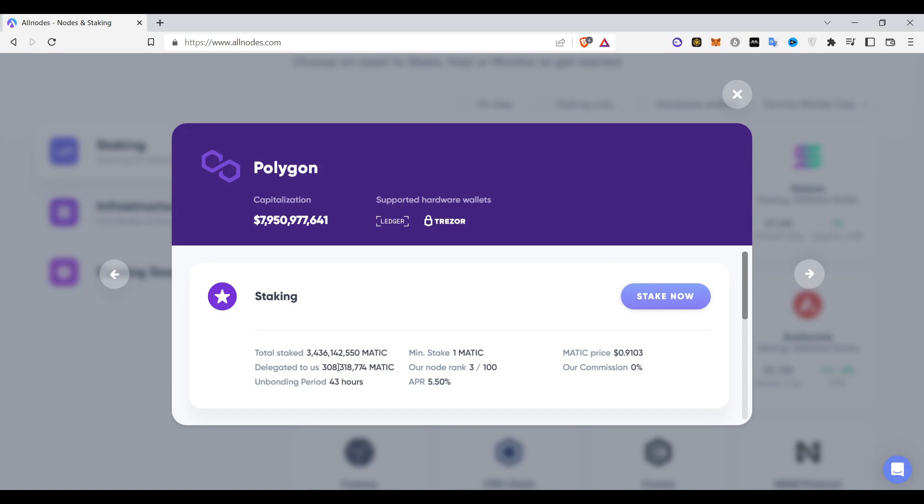It gives 5.5%, this is very high number if you compare it to the total market cap polygon has, which is almost $8 billion, $7.9 billion, with total stake of $3 billion already staked with zero commission. I mean where can you get such a good offer?